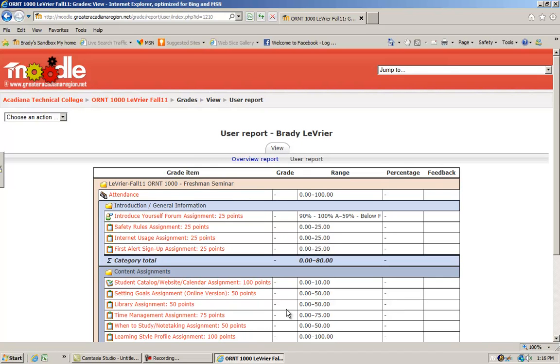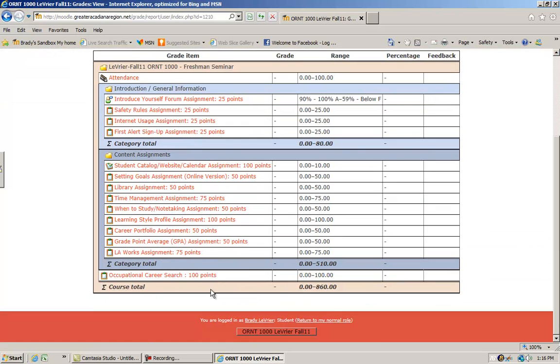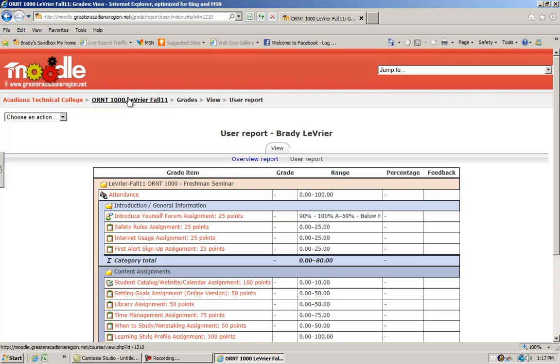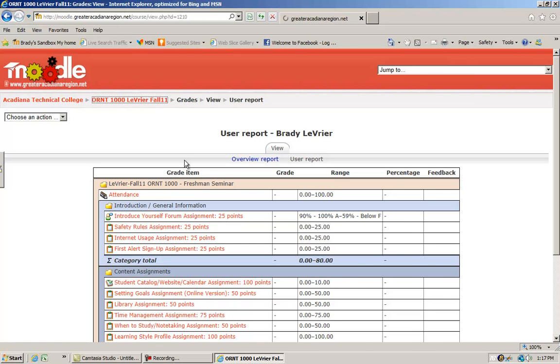You will have a running total of your points, so it is no problem for you to keep track of your grade on a continual basis. A wonderful little feature that Moodle has here.